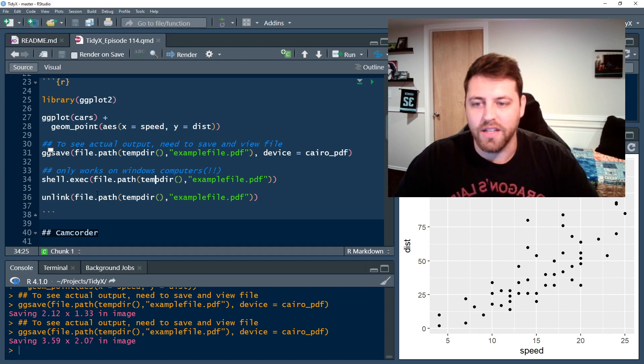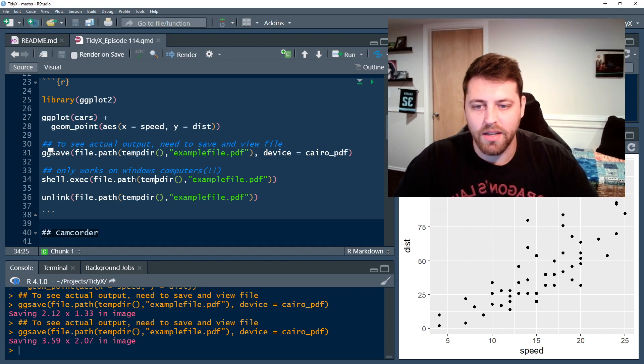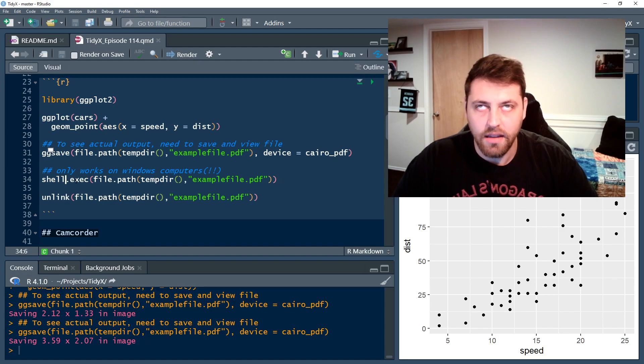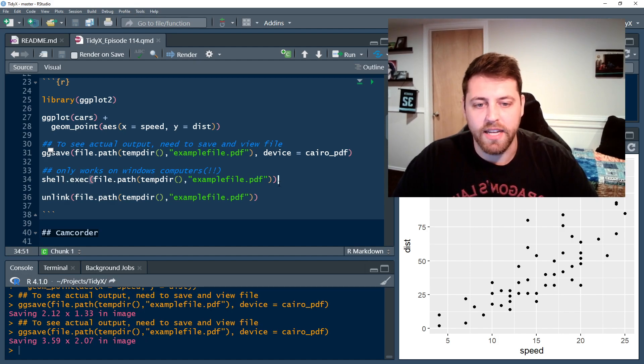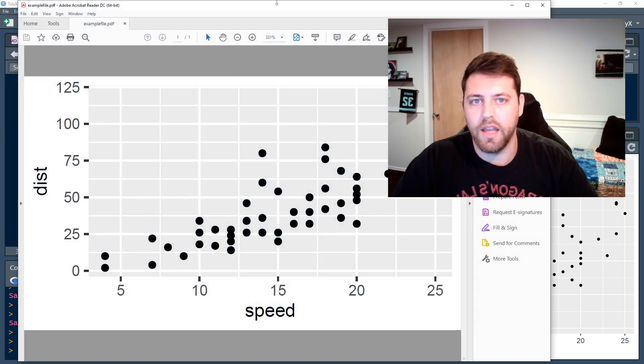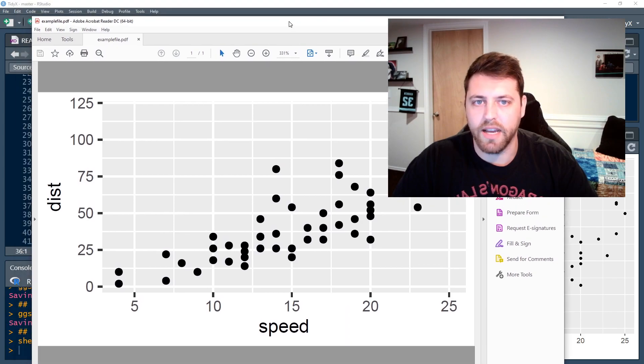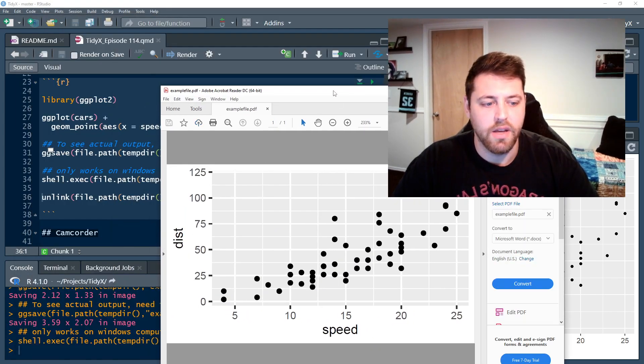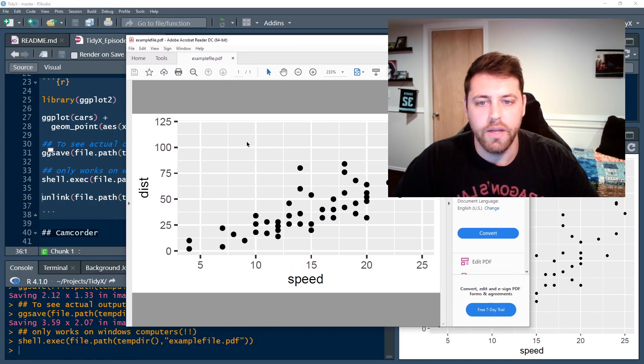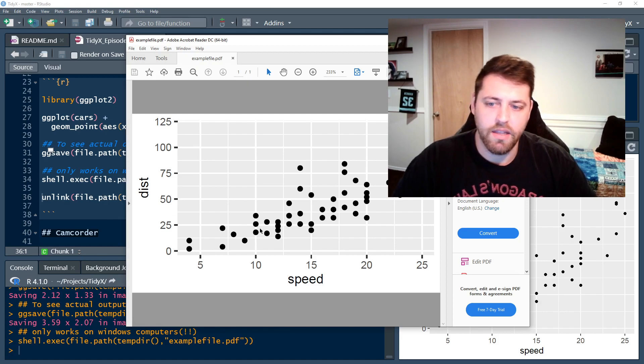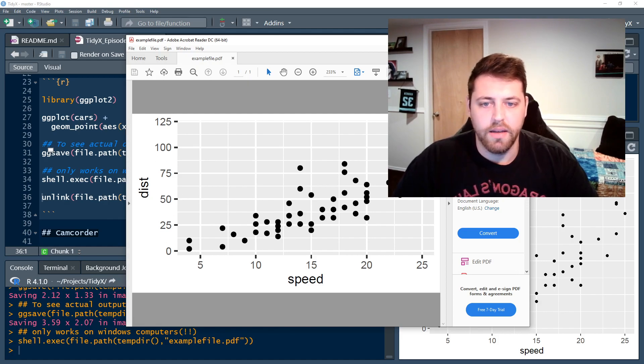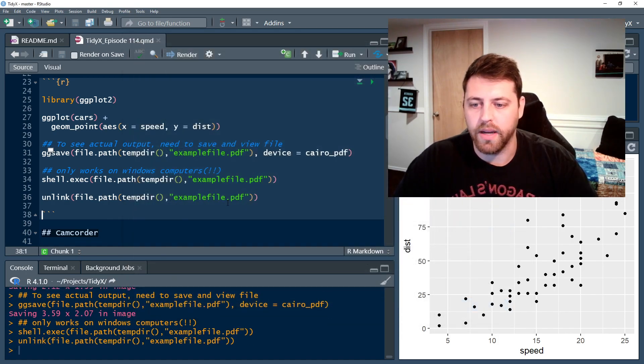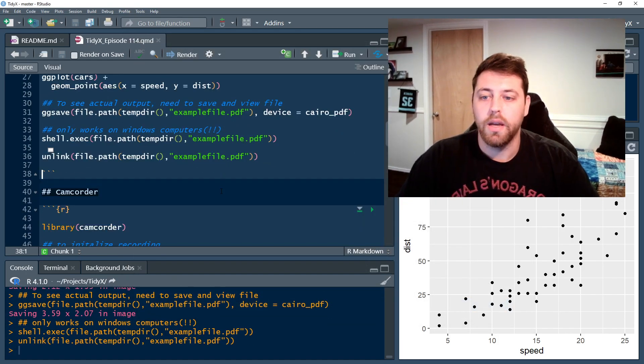So let's do this. I'm running a Windows machine, so I can use shell.exec to open this PDF for me. On a Mac, I don't know if this holds true. But as you can see, I saved the plot here. It looks okay, but I might want to make edits to it later. I'm going to quickly remove this so I can move forward.